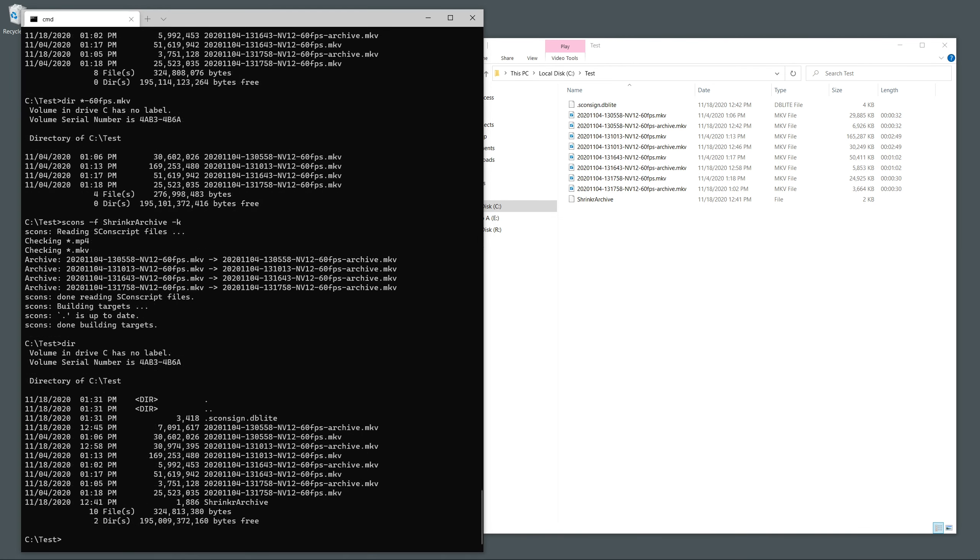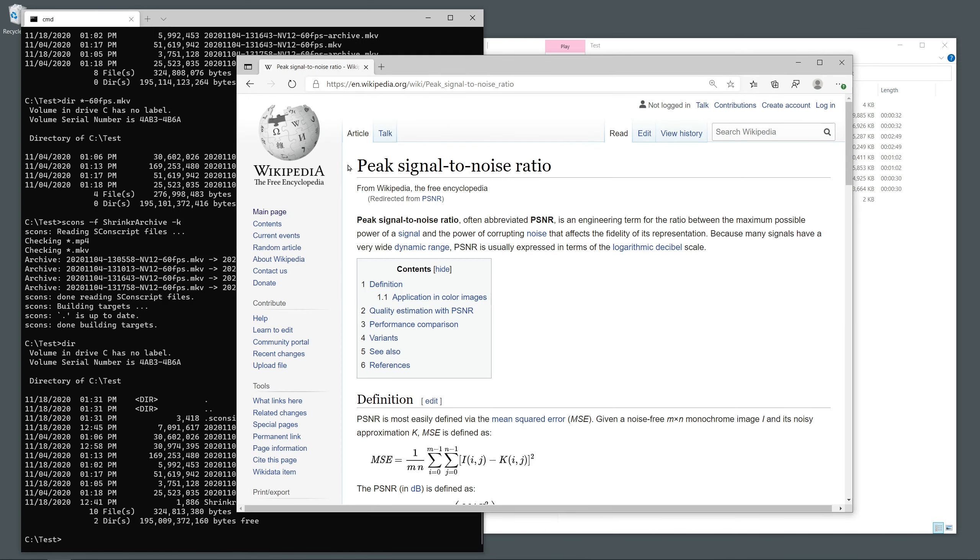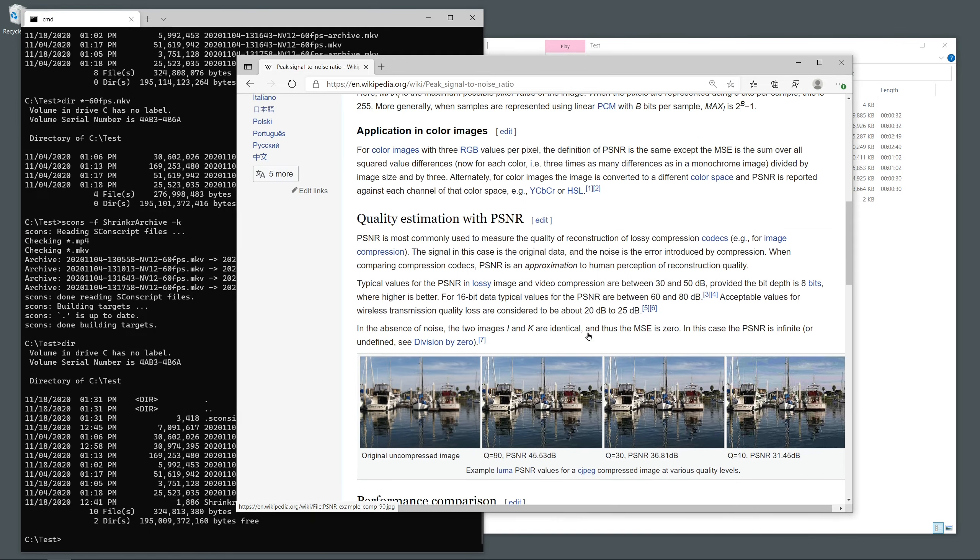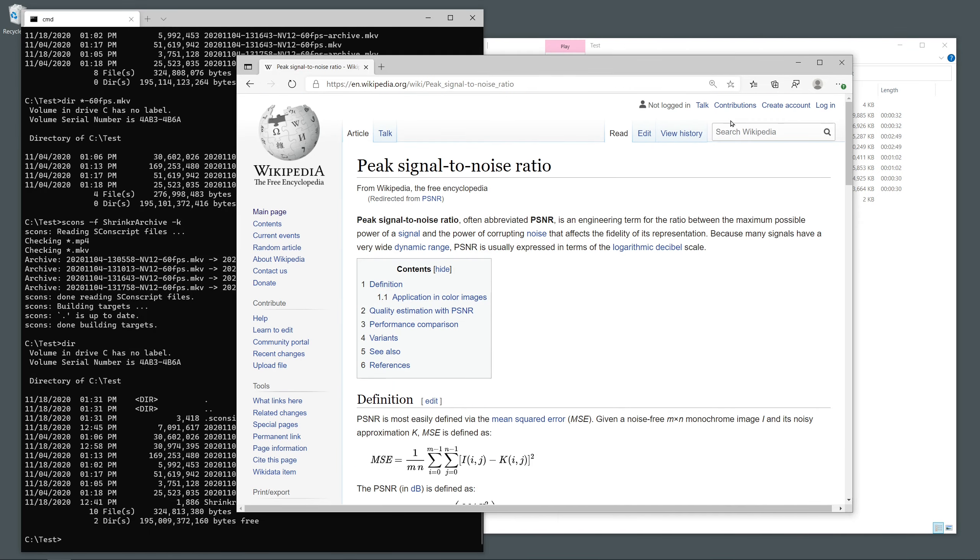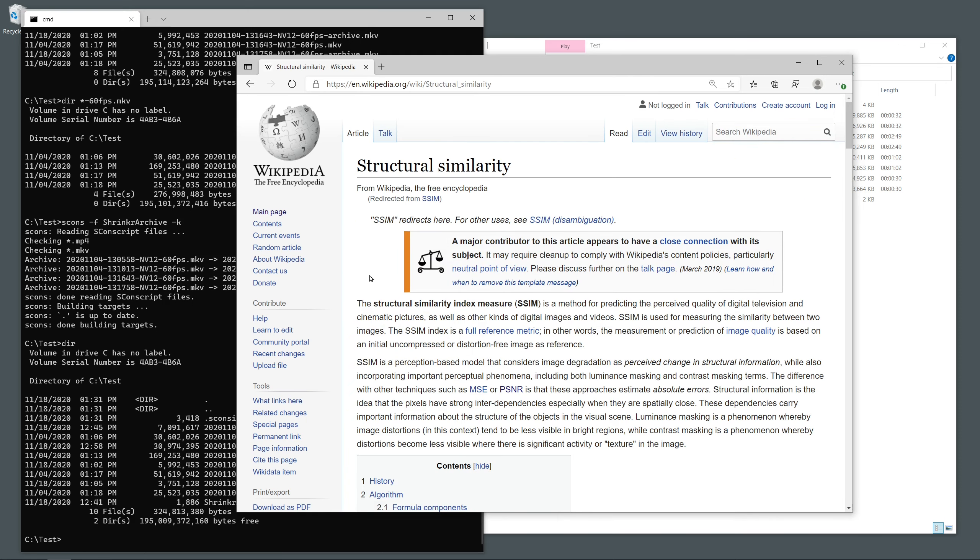Now, if you were worried that your archival file has lost quality, don't worry. The two files are actually mathematically identical, and that can be proven by checking the peak signal-to-noise ratio, the PSNR, and the structural similarity index measure, the SSIM.